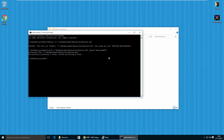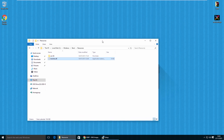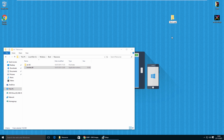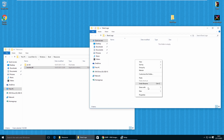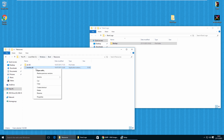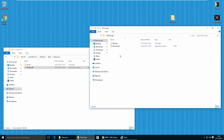Hit enter and you should get a 'successfully processed one file' message. Now type exit to close Command Prompt. We're going to create a folder on the desktop — right click, create a new folder, and call it 'boot logo'. This is a temporary working space. Inside that folder, create another folder called 'backup'. Head back to the Resources folder and copy the bootres.dll file to both the boot logo folder and the backup folder.